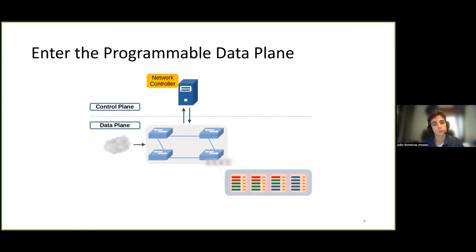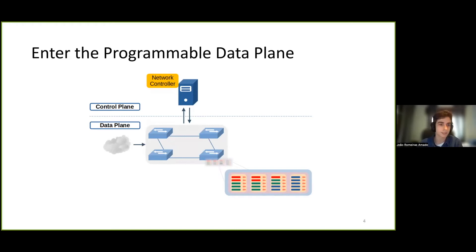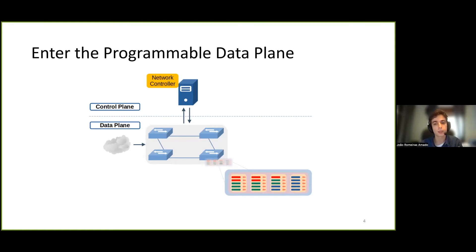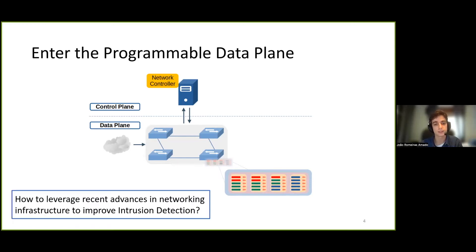Nowadays, programmable switches are expected to perform more than just regular packet forwarding. Many use cases are being explored on the data plane for performance and security reasons, from load balancing and scheduling to network telemetry solutions. As such, our question here is: how can we leverage these recent advances in network hardware and infrastructure to improve intrusion detection?